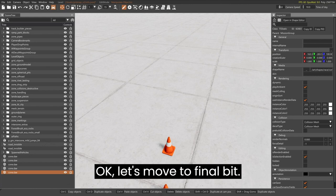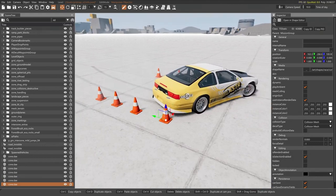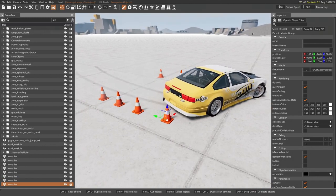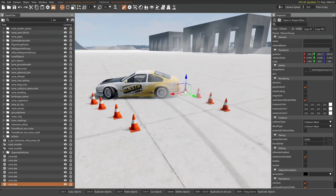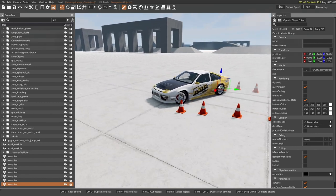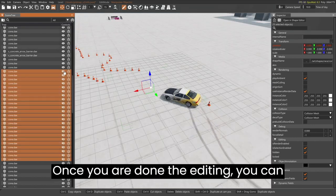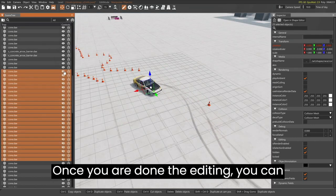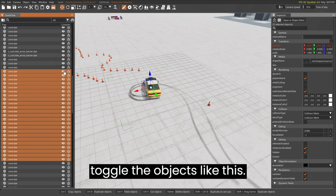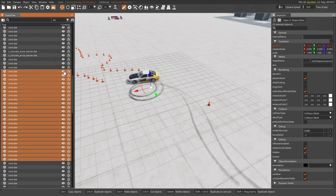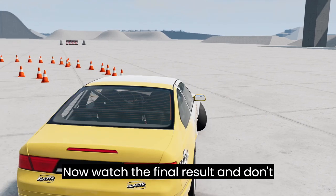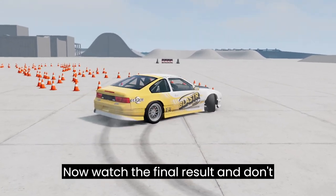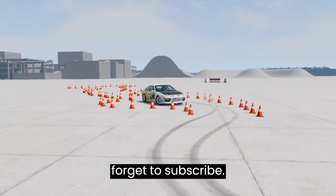Okay, let's move to the final bit. Once you are done with the editing, you can toggle the objects like this. Now watch the final result, and don't forget to subscribe.